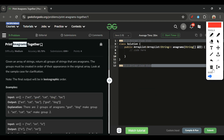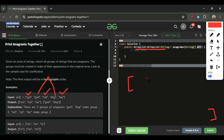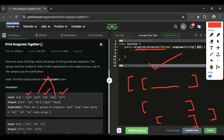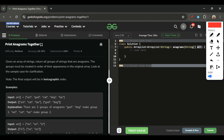In this problem, we have to group the anagrams and return the grouped results. So for the input array containing 'act', 'cat', 'tac', 'god', and 'dog' — we return one list with 'act', 'cat', and 'tac', and another list with 'god' and 'dog'. All groups go into one parent list. However many anagram groups there are, that many inner lists will be returned inside one parent list.